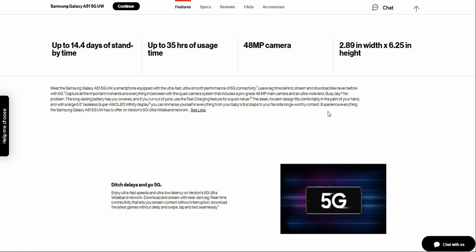With 5G capture all the important moments and everything in between with the quad camera system that includes a powerful 48 megapixel main camera and an ultra-wide lens. Busy day, no problem.